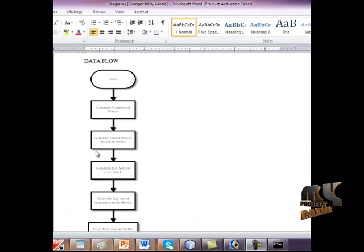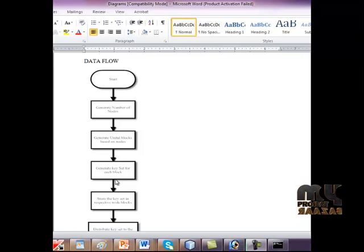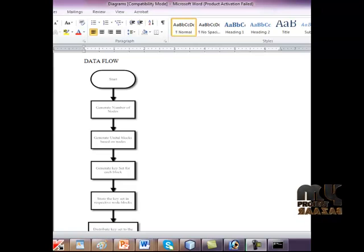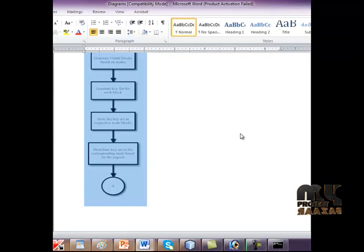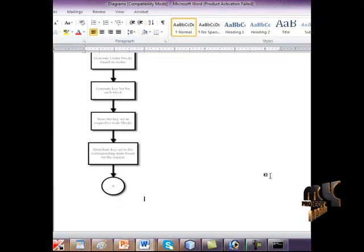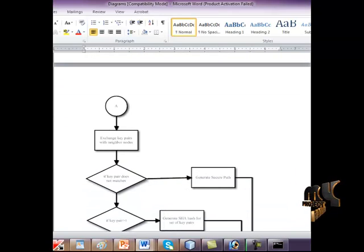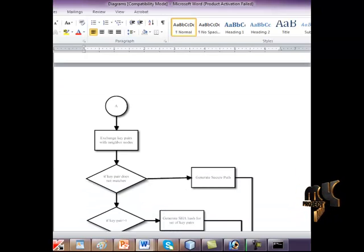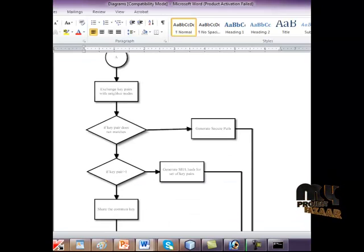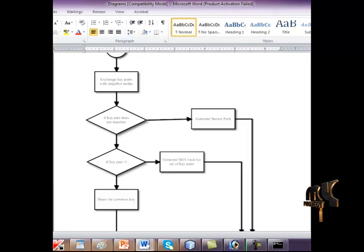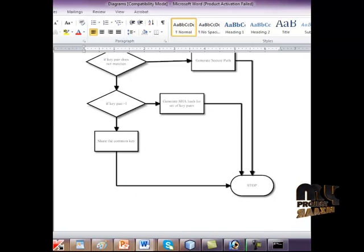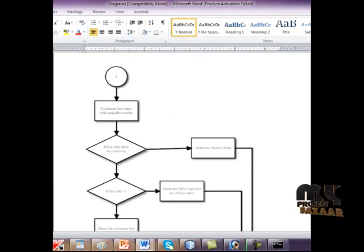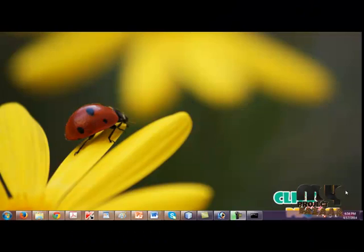Now we are going to see the data flow diagram. First, we have created a number of nodes, and for the nodes we generate the initial blocks for each node and generate key sets for each block. Then we store the key set in the respective nodes and distribute our key set to all nodes based upon our record's jump. Then we exchange the key paths with the neighbor nodes. If the key path does not match, we need to create the general secure path. Otherwise, if key path is greater than one, we need to generate the hash function for key paths. Otherwise, share the common key and execute our processor.